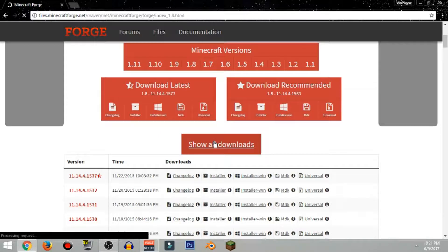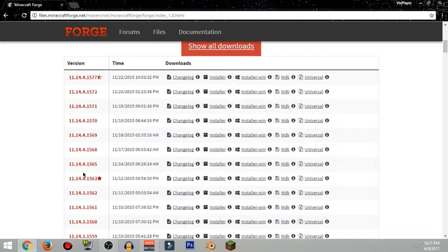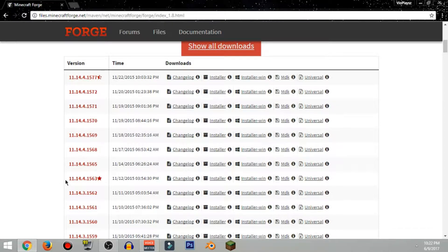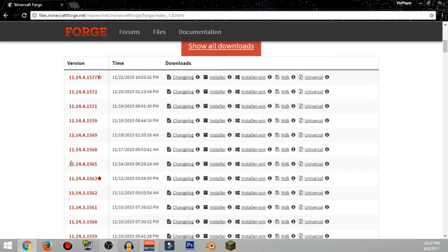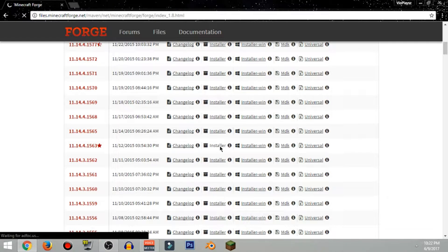So go ahead and click 'Show all downloads' and scroll down to see the full list. Don't get the beta — this is actually the release version. I think this one says alpha, so go ahead and click the recommended installer.